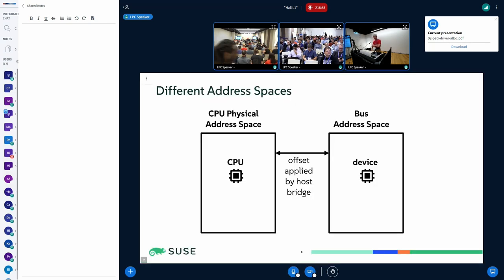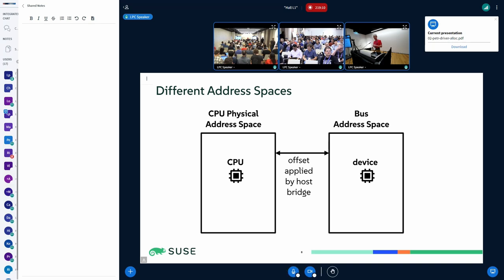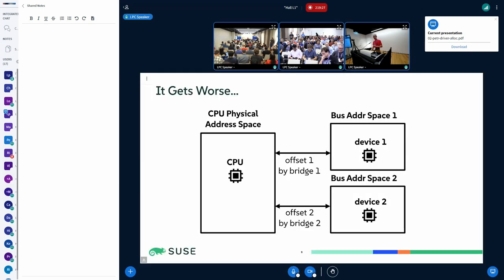What we really have is different address spaces. We have the physical address space, which is what you get in the CPU translated from virtual addresses by page tables. Then you have something that could be called a bus address space, and there can be an offset applied by a host bridge, there can also be an IOMMU. The device has its own limitations, and there can be multiple buses on a system each with a different offset, so there is no one-to-one correspondence between the physical addresses and the bus addresses.